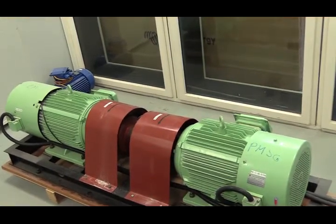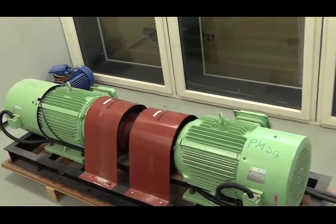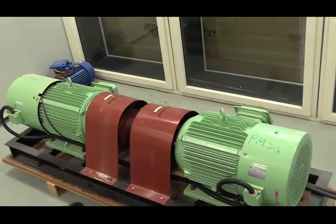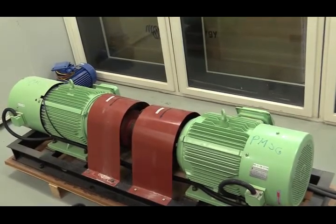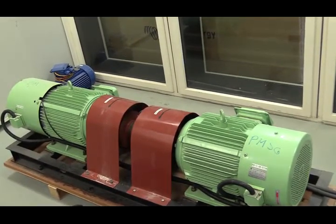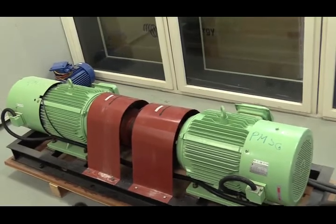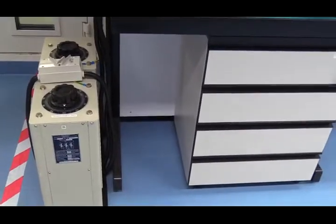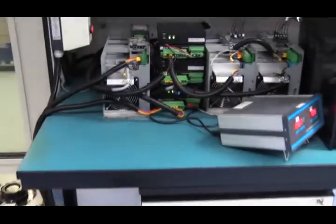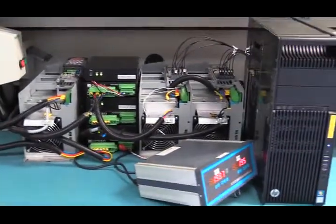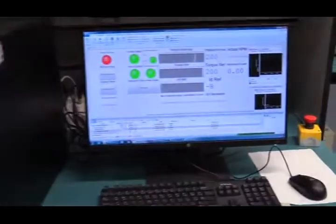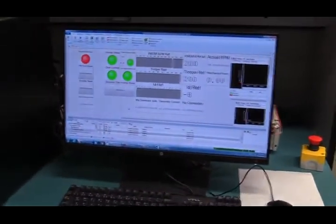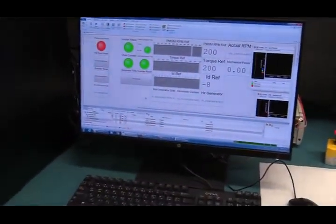So the PMSM is driving the PMSG at full power. And all this mechanical power is converted to electrical power by PMSG. You can hear the noise from the transformer. And this is the full load condition for PMSG setup. We are now running at full load.